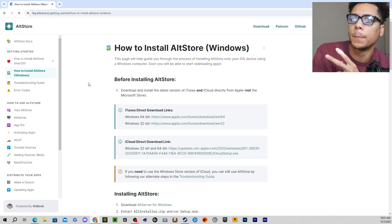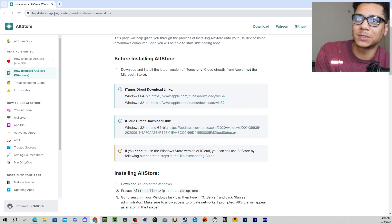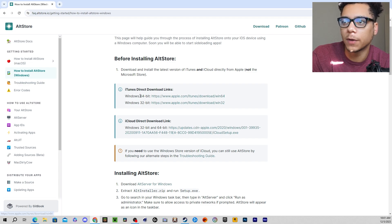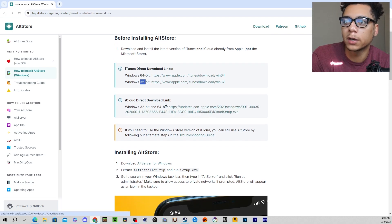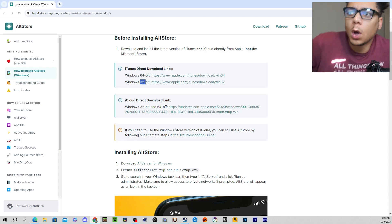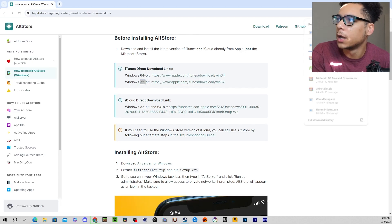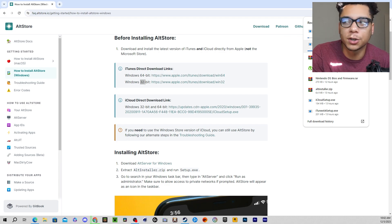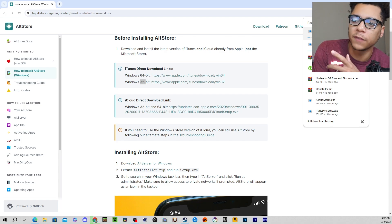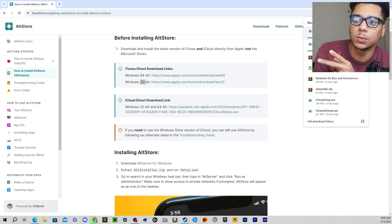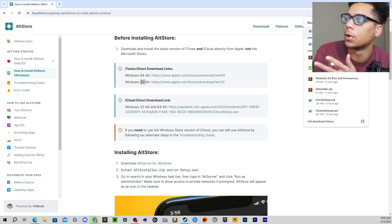I'll put the link in the description. Once you're there, you'll download this link for iTunes — whether you have a 64-bit or a 32-bit, it's this link. And then same thing for iCloud — it's this link right here, whether you have 64 or 32-bit. So once you download these — I already have them downloaded and installed — you'll run through the process of installing iTunes and iCloud on your computer. This does not work if you have iTunes or iCloud installed from the Windows Store; you need to have these specific versions installed for the process to work. Make sure you download these two, because these are directly from the iTunes website and the iCloud website.